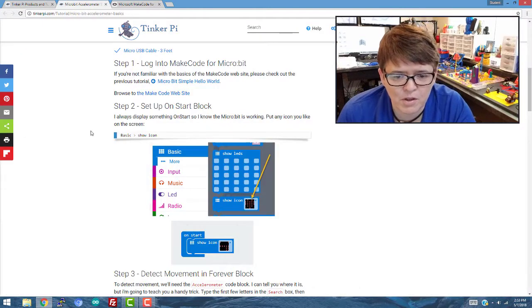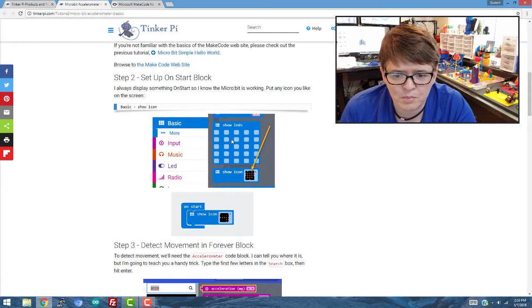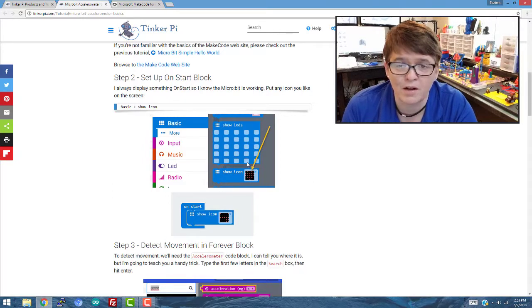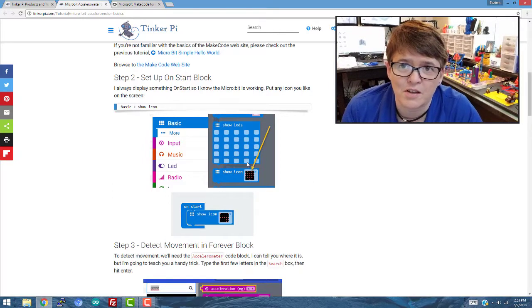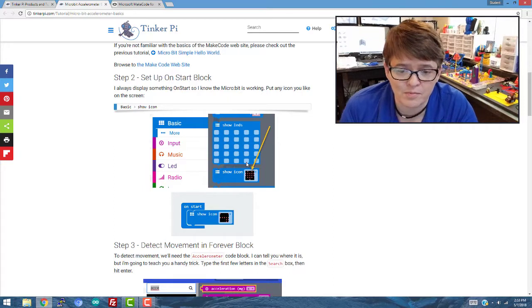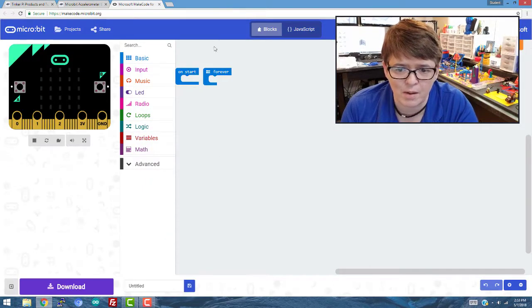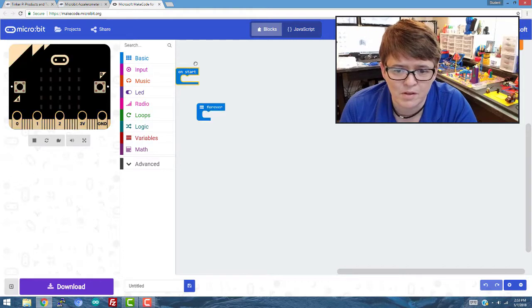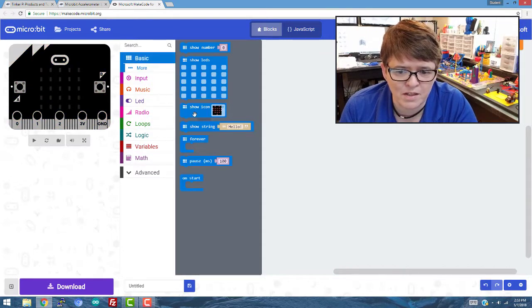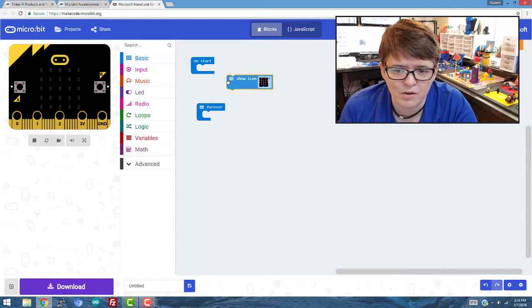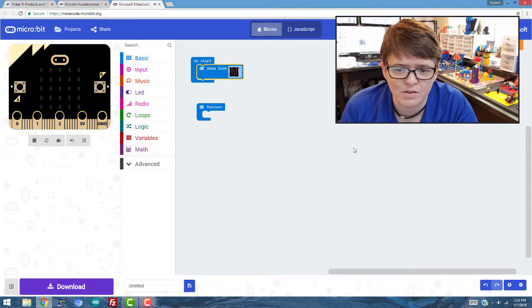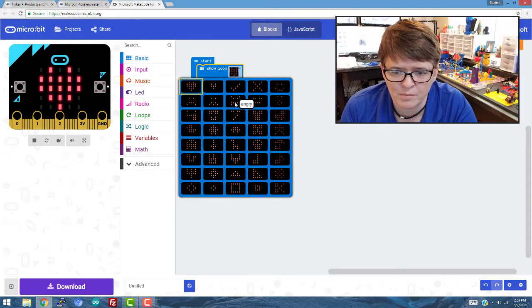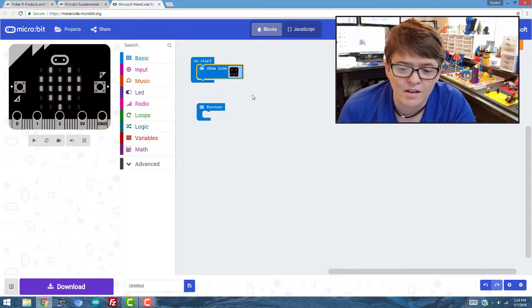So the first thing we're going to do is put an LED into the start block. I always do this just to make sure that the micro:bit is working when I turn it on. So whatever you put into the start block is what's going to happen when you boot it up. So I'm going to go into basic and show icon. I'm going to drag it over and it fits right there in the start, and then you can hit the drop down and put whatever you want for the icon.